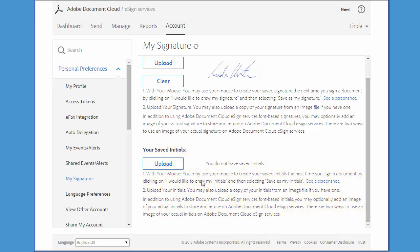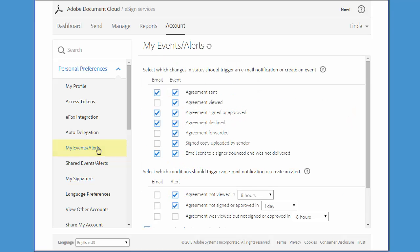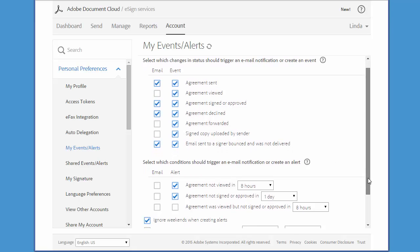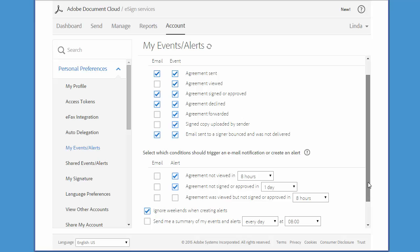Now there's one more item that we recommend you spend a little time configuring and this is your Events and Alerts. These allow you to really stay in touch with your transactions. Now depending on the type of account that you have, you may see slightly different options here on your screen, but the functions remain the same, so let's go through each.